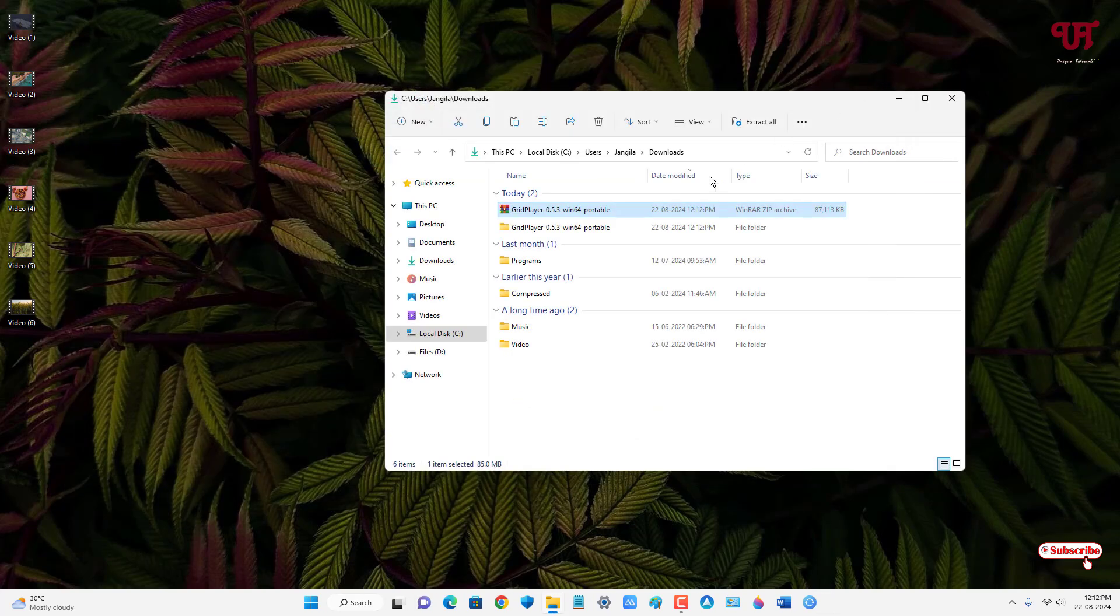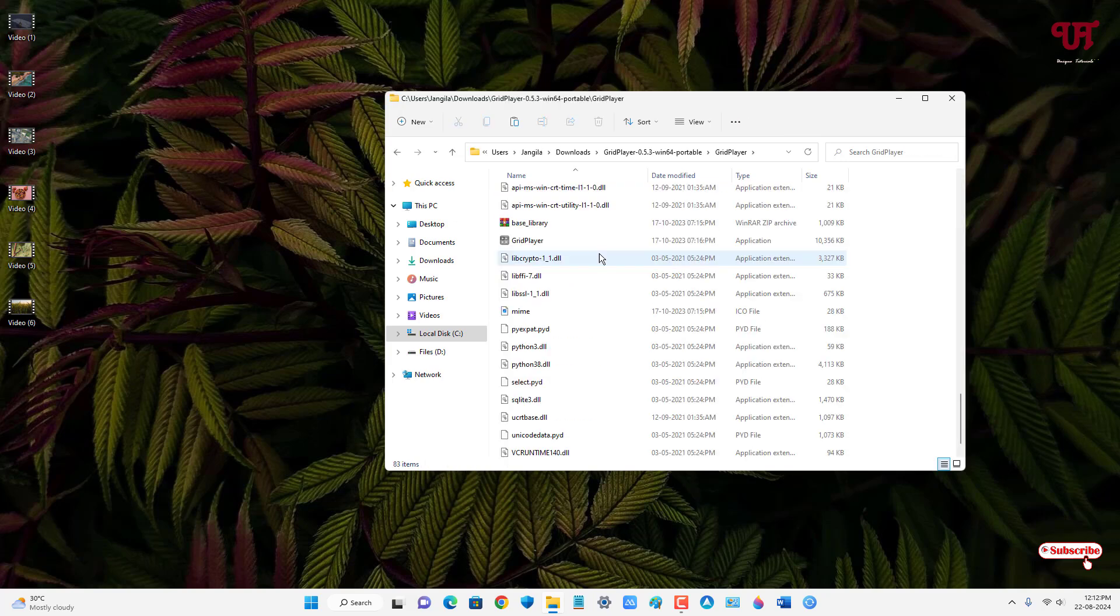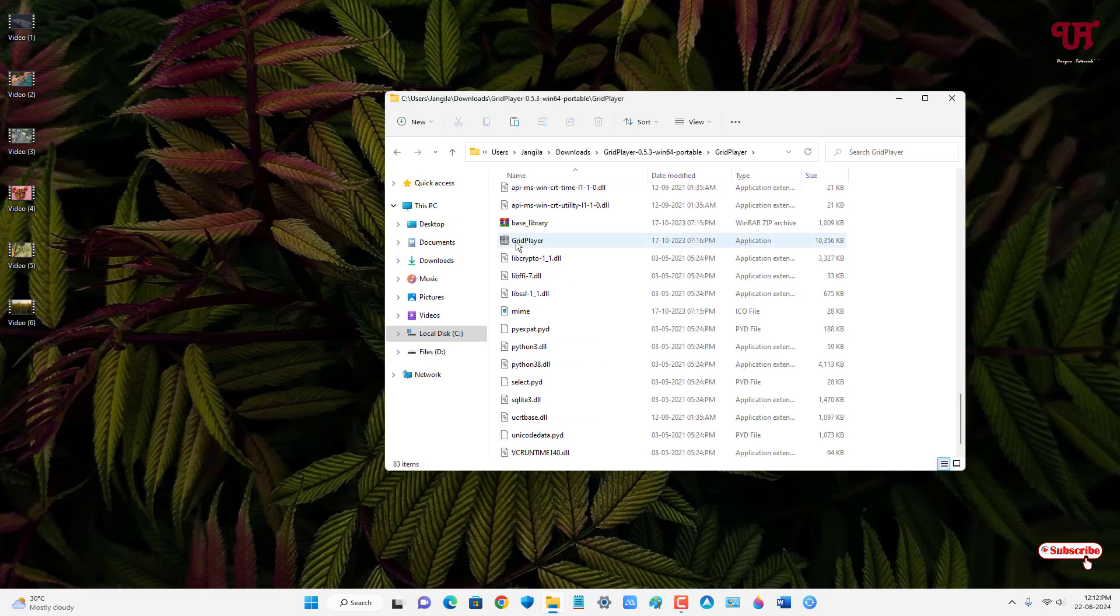Now just open the extracted folder. Now you will see here GridPlayer application. Just double click on it.